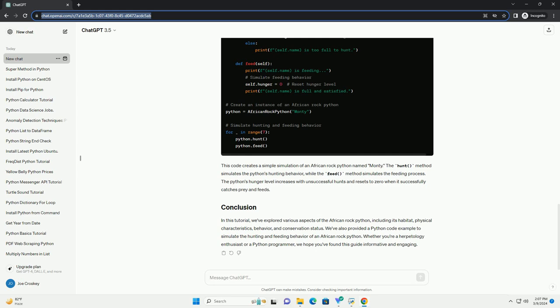The African rock python is distinguished by its robust build, intricate pattern, and impressive size. Here are some key physical characteristics.